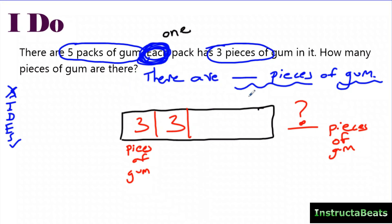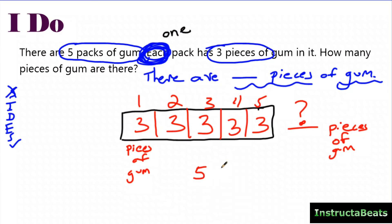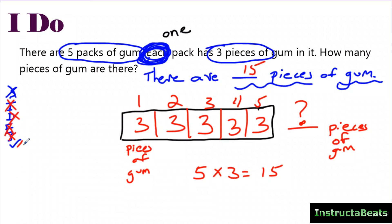How many packs do I have? Five. So I draw one, two, three, four, and five packs of gum, and each of them had three pieces in them. Now I know I'm looking for my whole tape diagram. I could do three plus three plus three plus three plus three, or I have five groups of three, and your answer is going to be 15. You identified the problem, developed your plan, wrote your equation, and solved it.